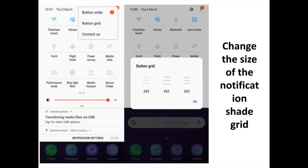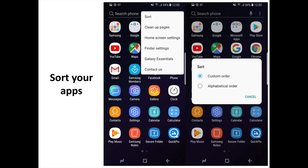Change the Size of the Notification Shade Grid. Pull down the Notification Shade, tap the three-dot menu in the top right corner, and select Button Grid. You get three grid sizes to choose from: 3x3, 4x3, and 5x3.